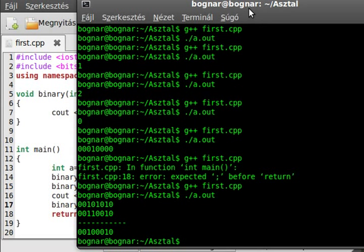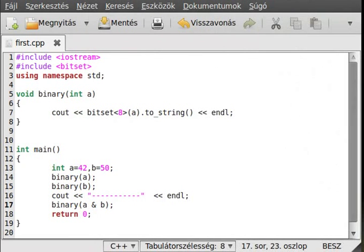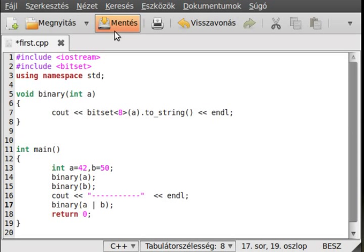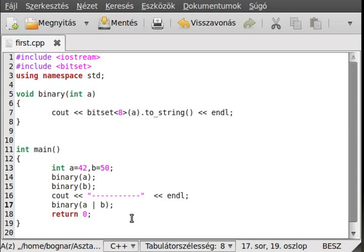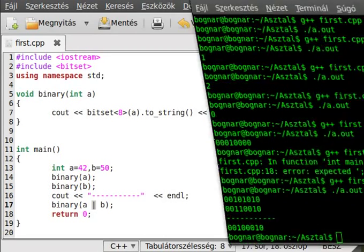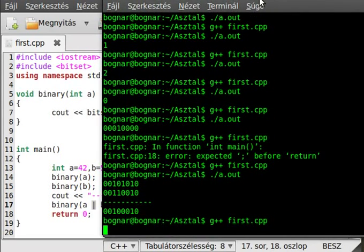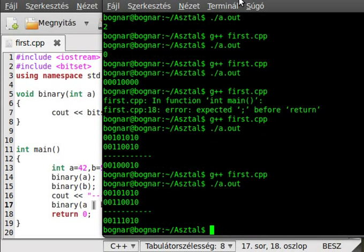Now let's use the OR operator. The OR is a pipe — a vertical line. I use one again because this is not logical, this is a bitwise operator.